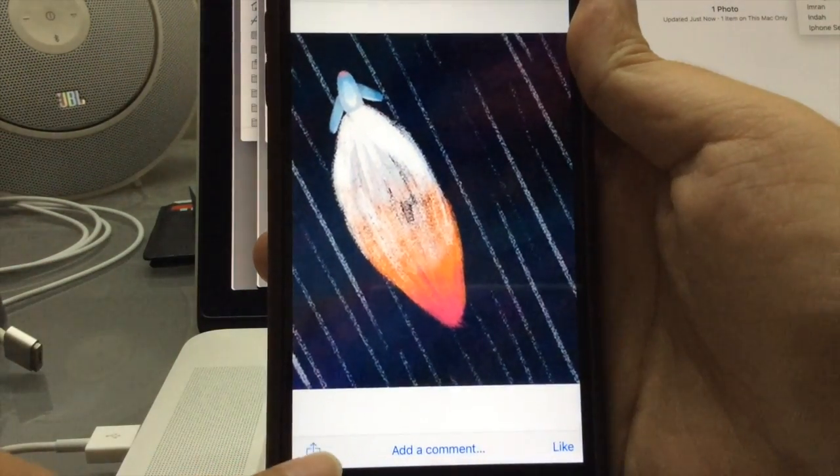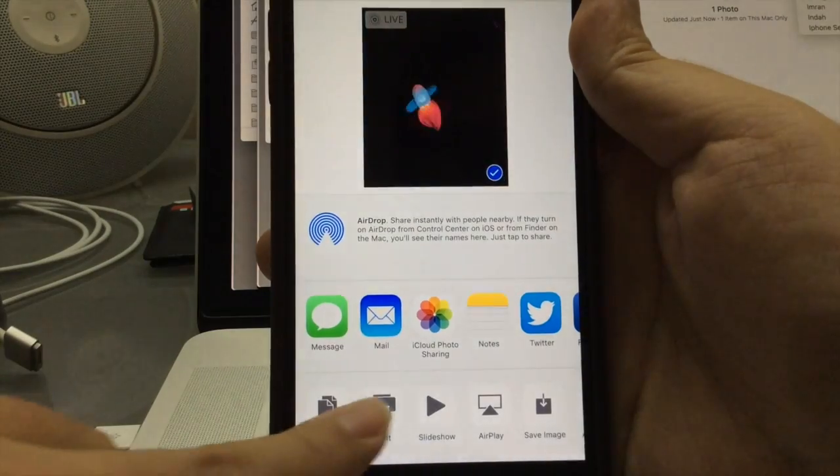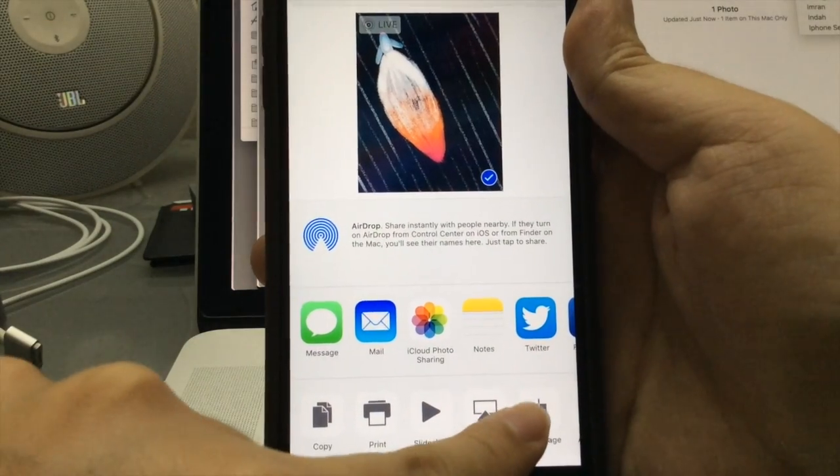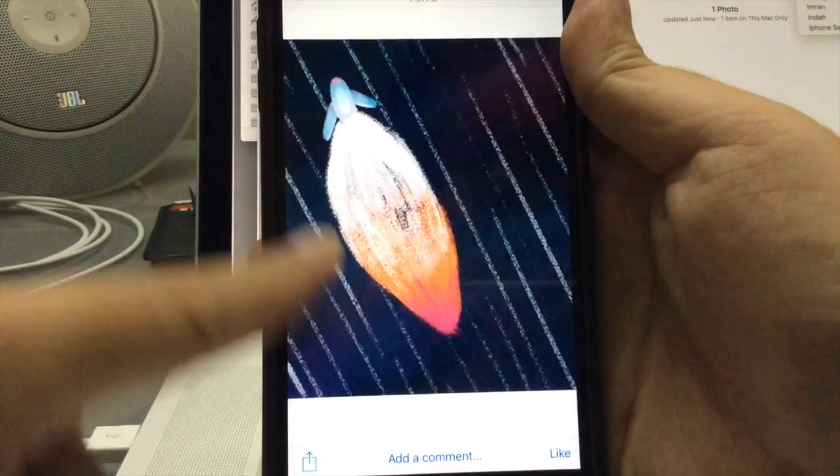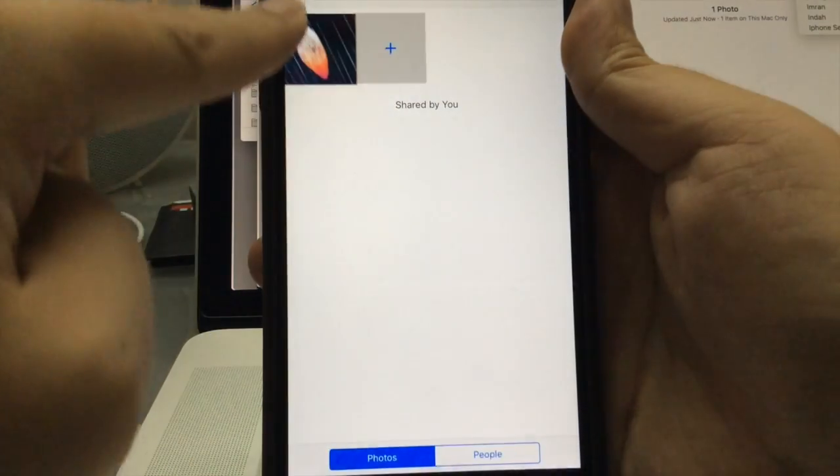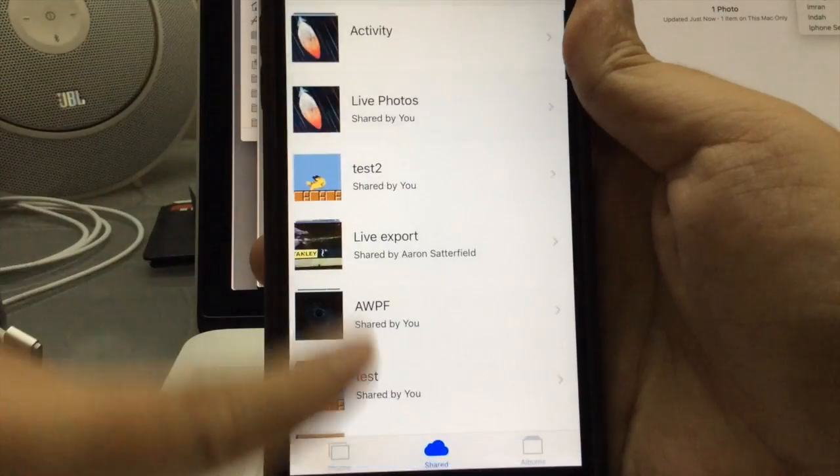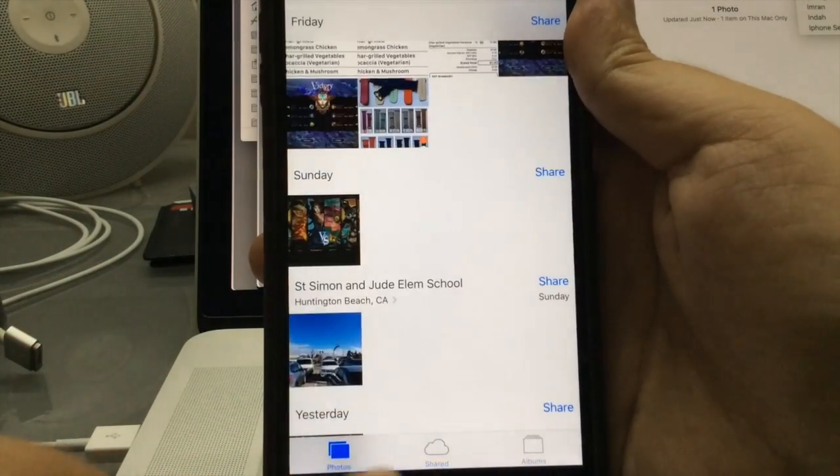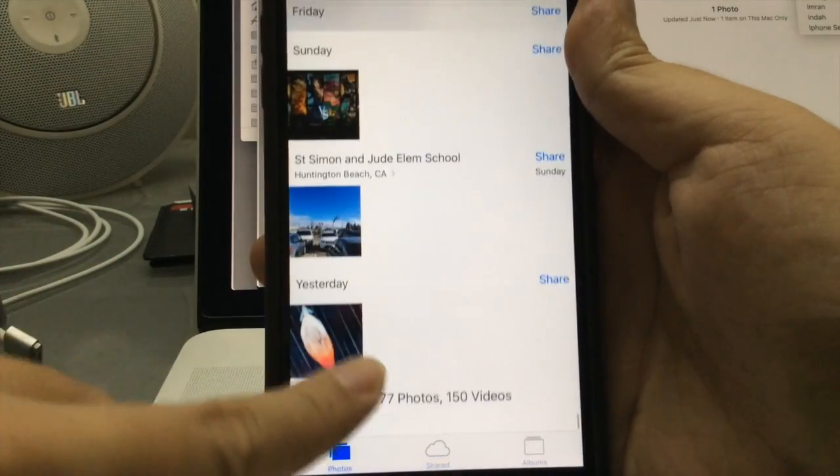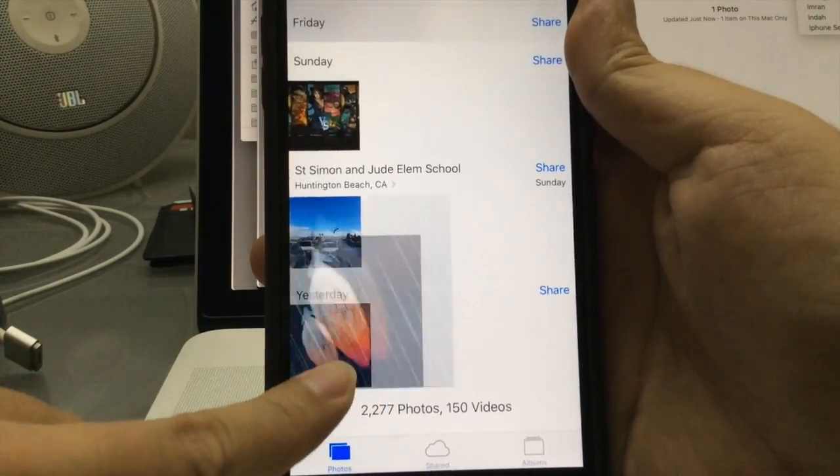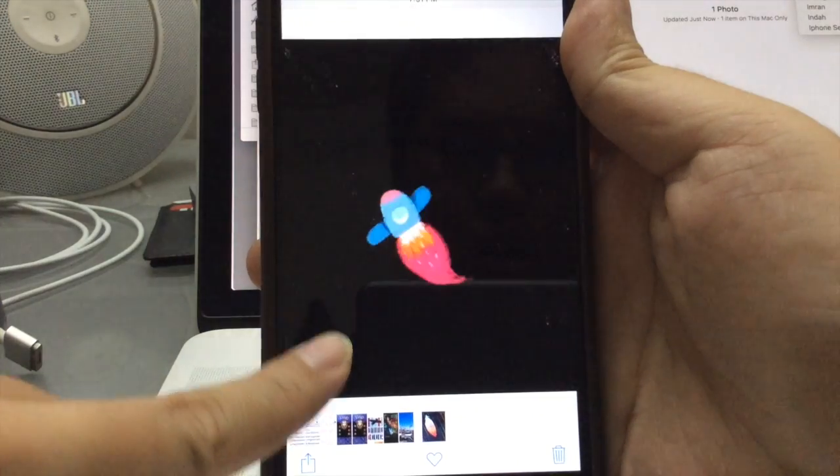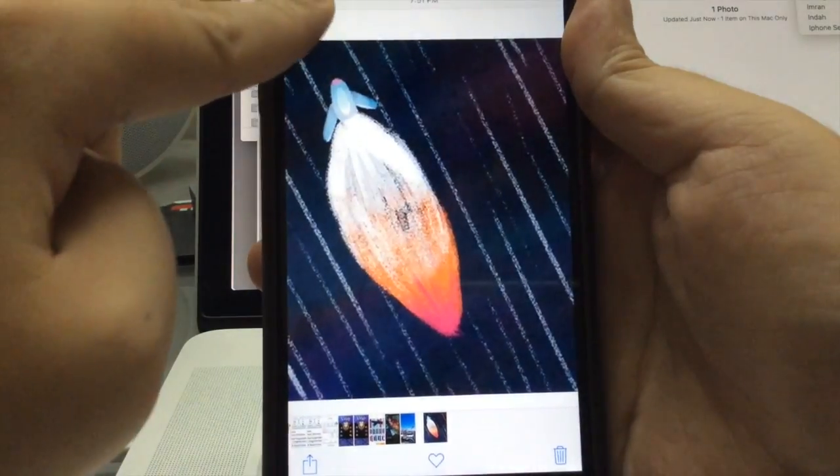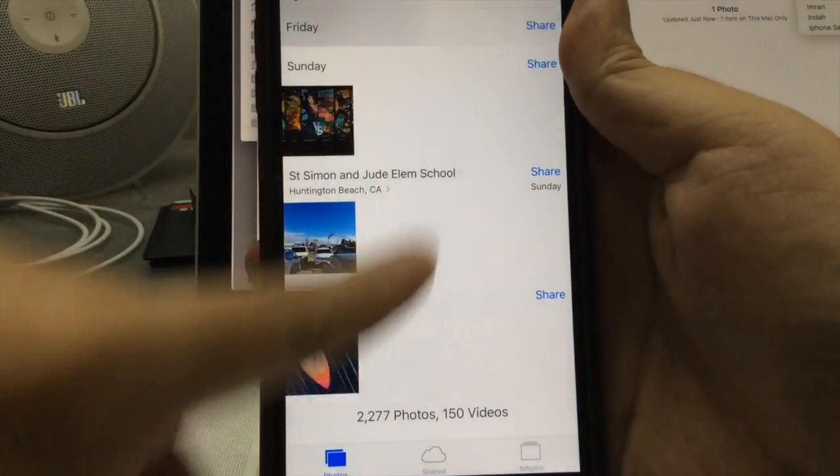It's moving. Press the share icon again and press save image. This should save the live photo into your phone. Select the photo and verify that it's moving.